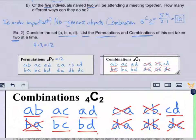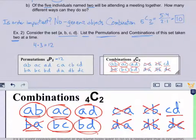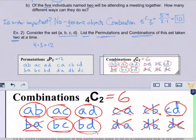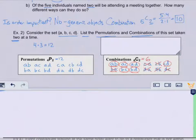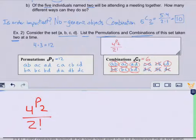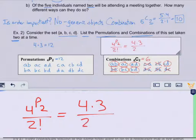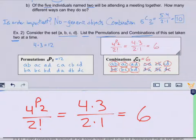So here are the actual combinations: AB, AC, AD, BC, BD, CD — a total of 6. Using the formula to verify: 4P2 over 2 factorial equals (4 times 3) over (2 times 1) = 12 over 2, which is 6. That validates our answer.